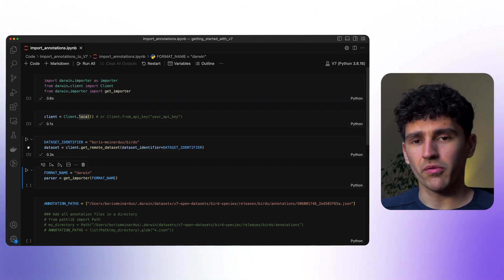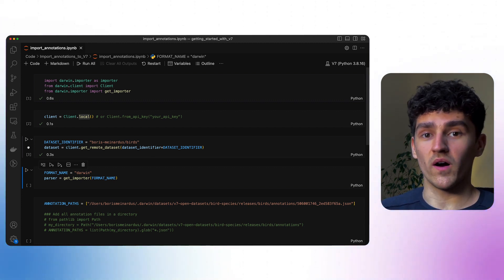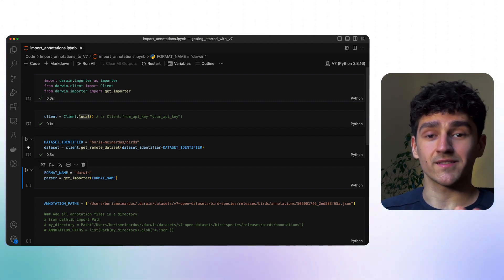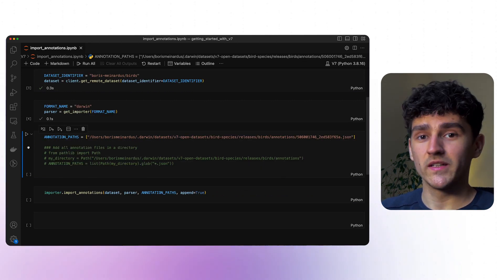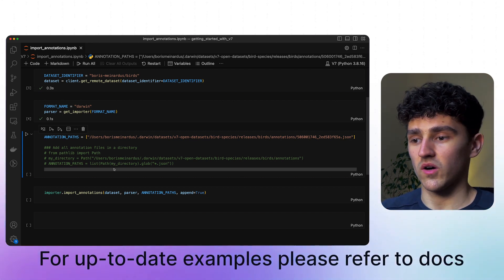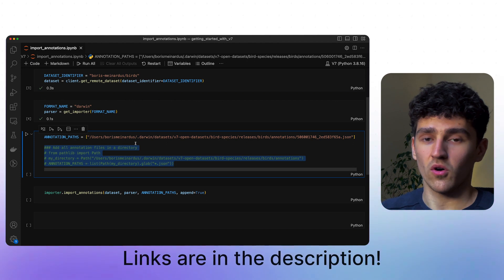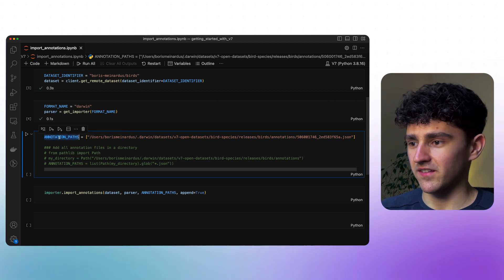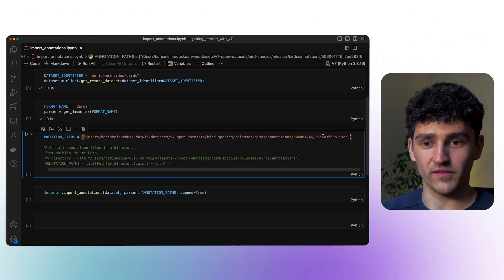Going through the code step by step, we now want to get our parser object that we need for our importer. Therefore, we'll just specify our format name — in my case, we are again using the Darwin JSON format. Let's run this cell and fetch our parser object. Then we need to specify the list of annotations that we have. In this case, I'll just be showing you how to upload one annotation, but you can always append this list with all the paths to all the annotations you want to upload to V7. So in this case, I have my annotations path, which is a list of strings with the path to this one annotation.